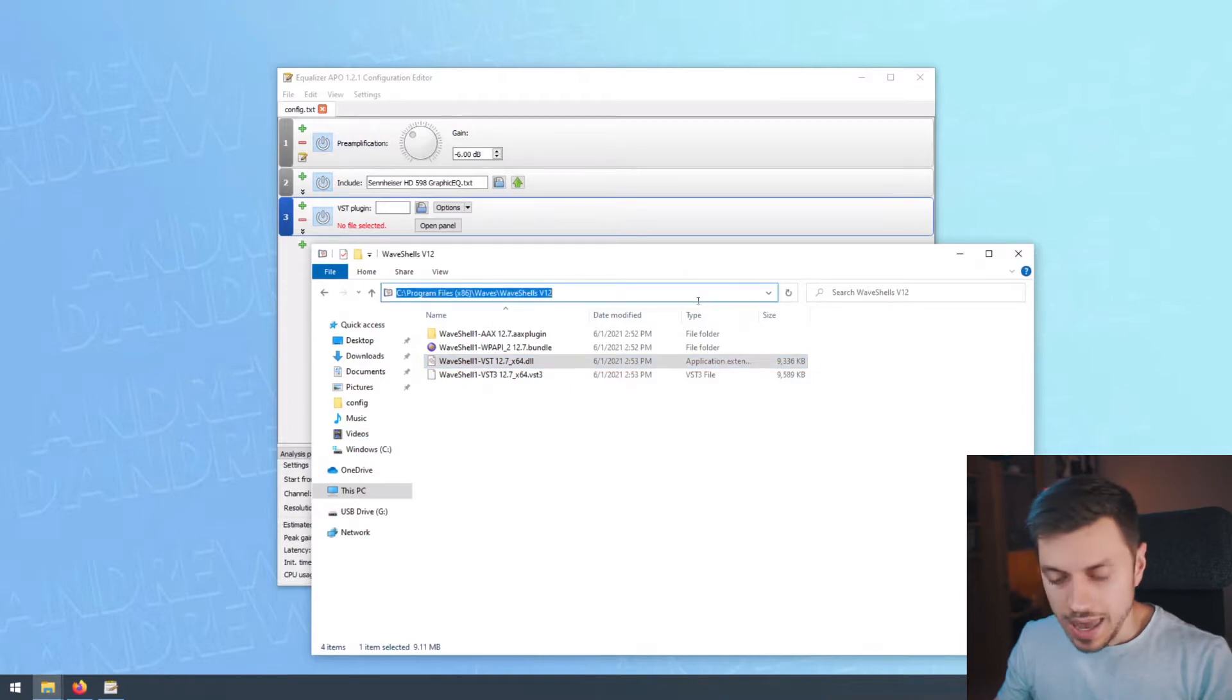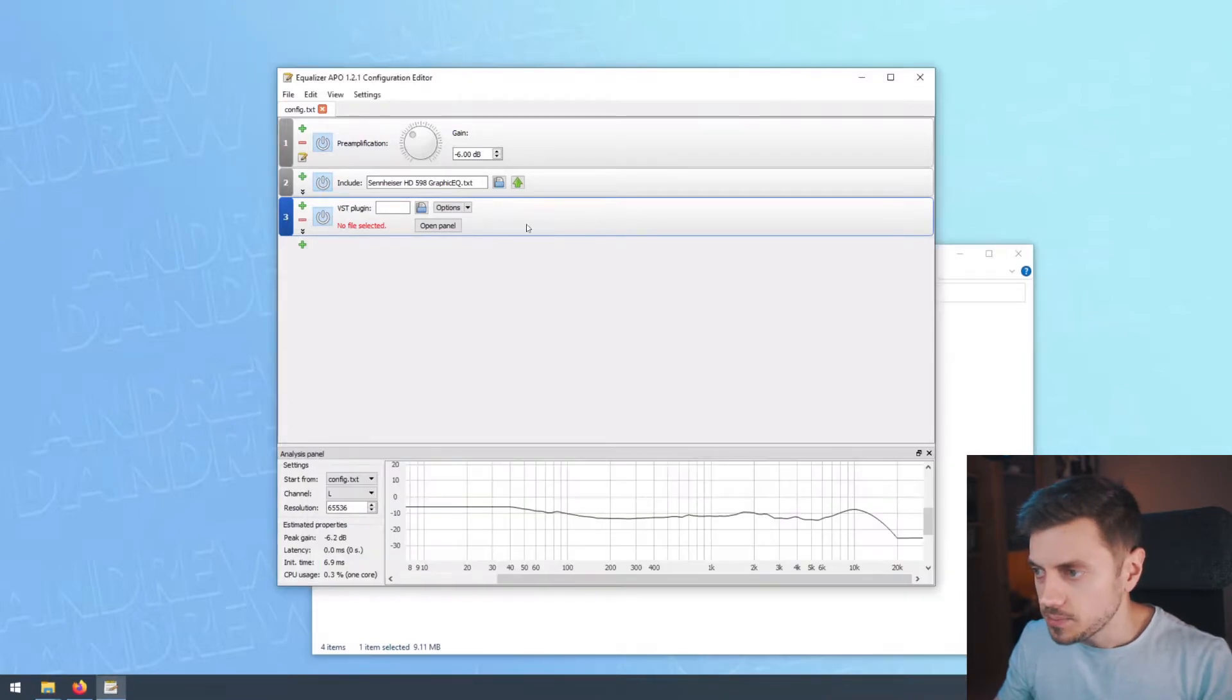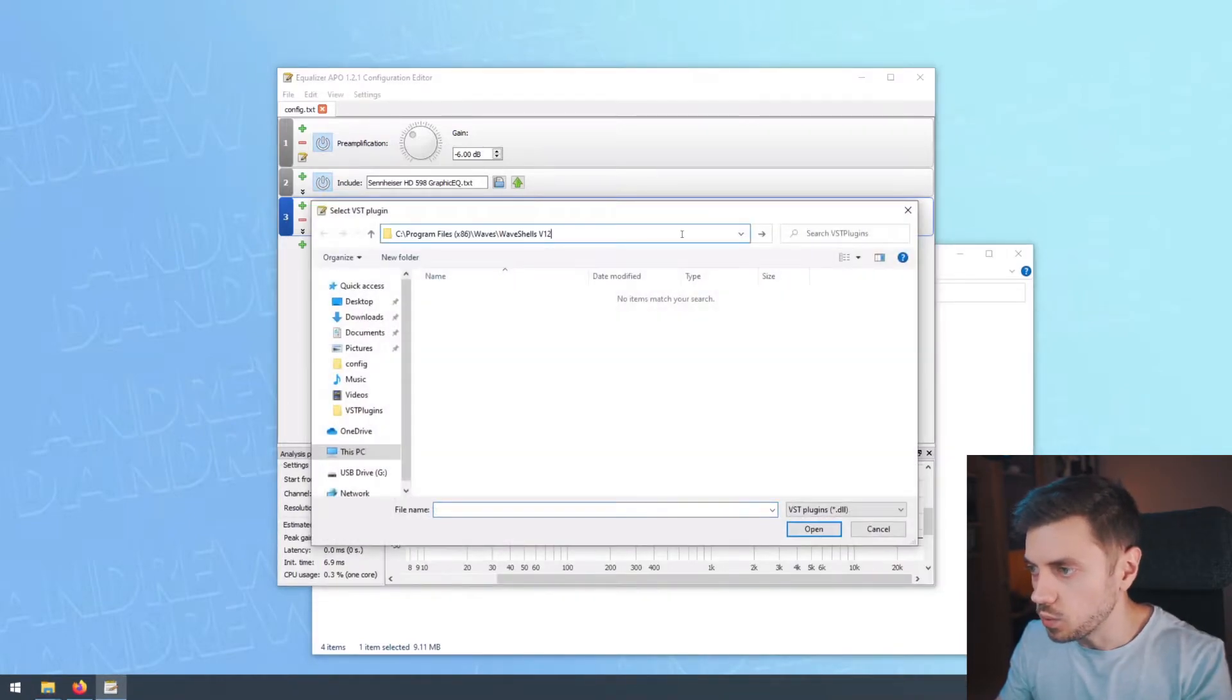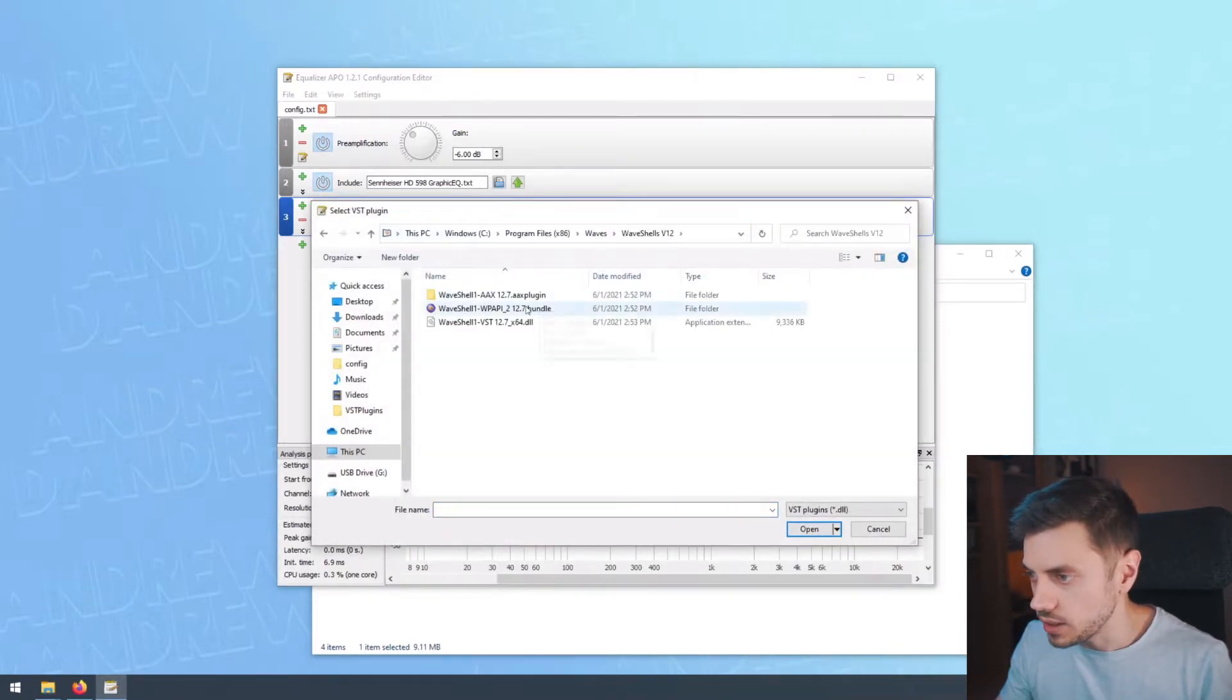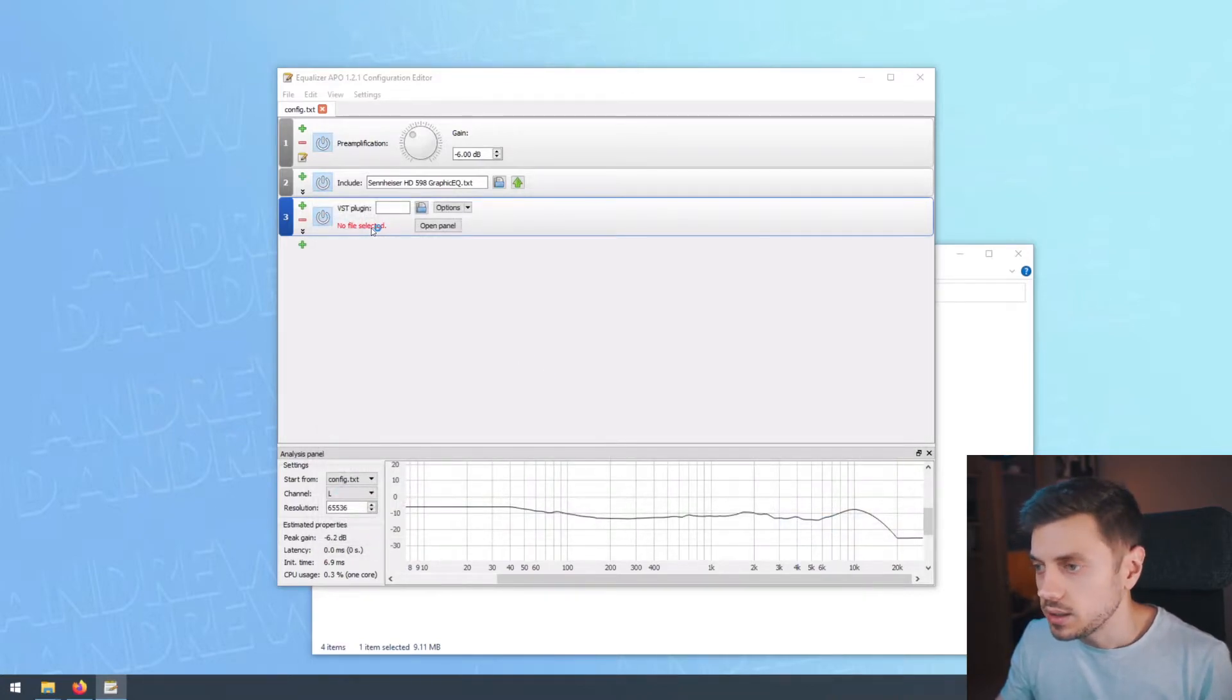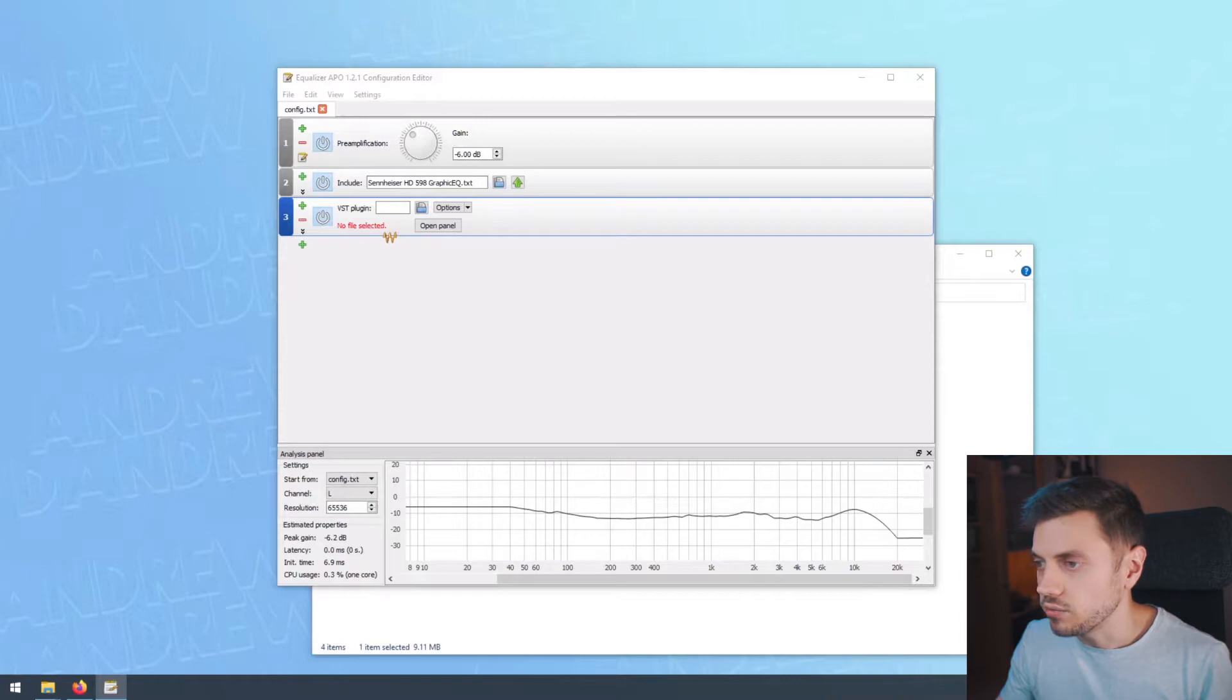And if you're trying to add this here, you'll see that it won't work. Let's try and add it here, and it won't work. It will say no file selected, and we're going to wait for the shell to load.